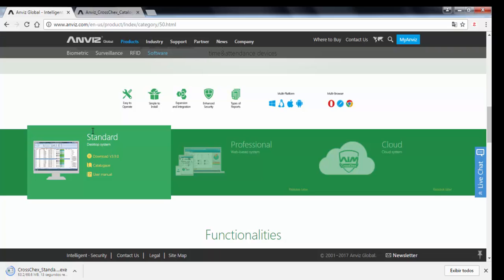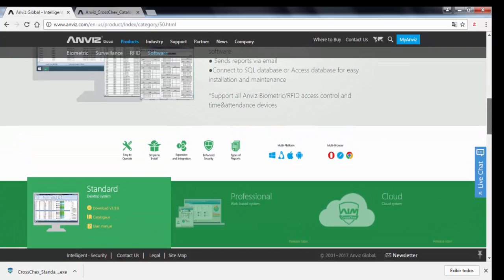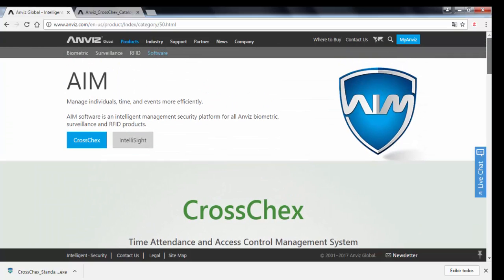I would like to ask you to subscribe our channel because we are going to start a sequence of training videos not only for CrossCheck standard software but also for the devices' communication between each other and other functions that are frequently asked questions. So keep close and keep subscribing and see you in another opportunity. Thank you for watching. Have a nice day.